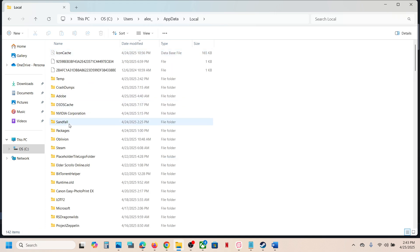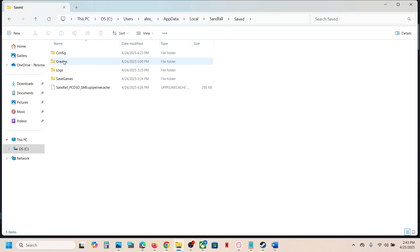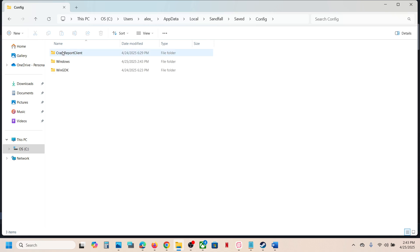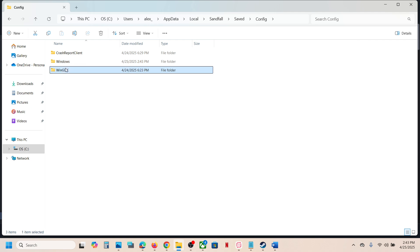Now open the Local folder, then open the Sandfall folder, then open the Save folder, and open the Config folder. If you have the game on Steam, open the Windows folder. If you have the game on Xbox App or Store, open the WinGDK folder.